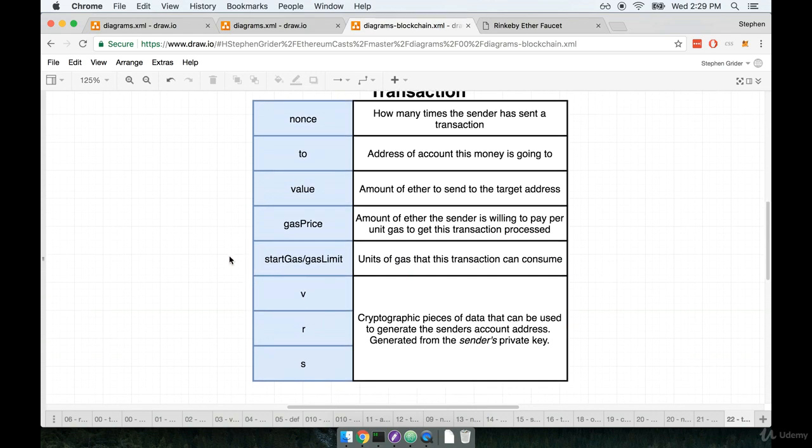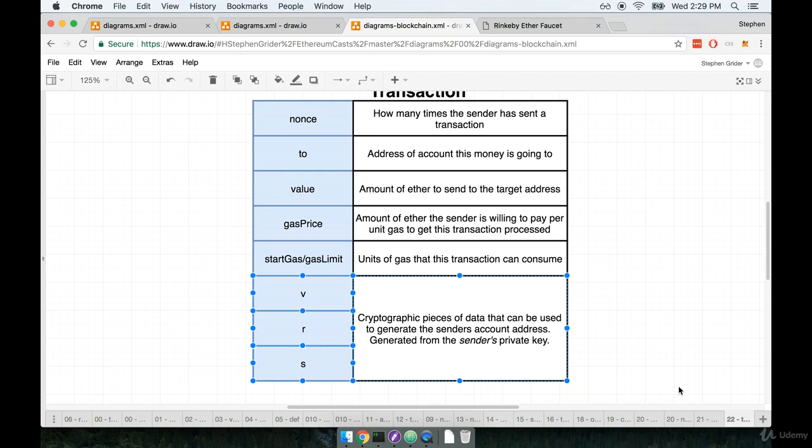Now, one of the more interesting pieces of the puzzle here are these last three properties. They are abbreviated as V, R, and S.